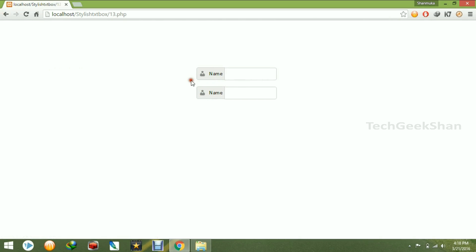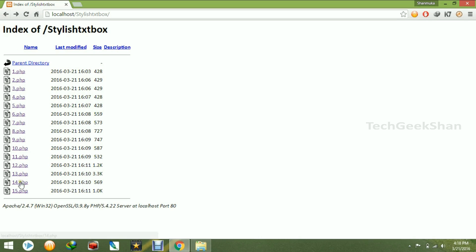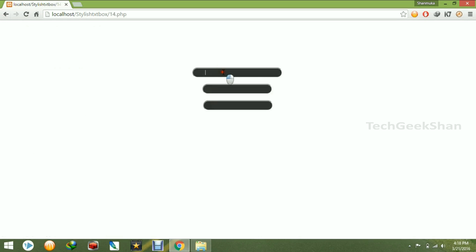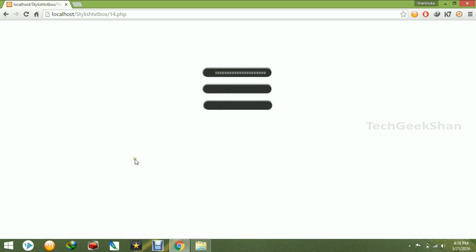And the fourteenth one is expandable text box. So it will expand like this and also it will contract when you just hover to the next text box.